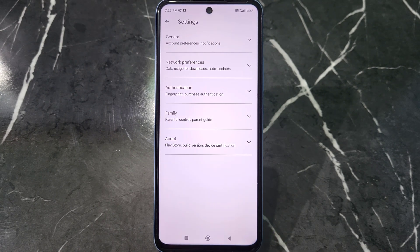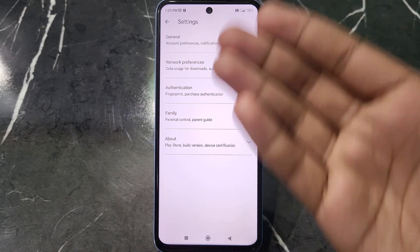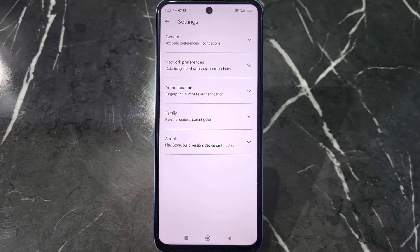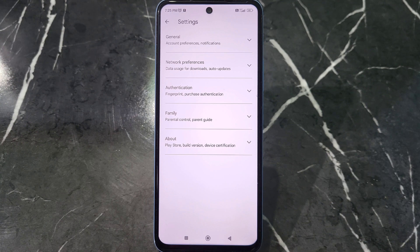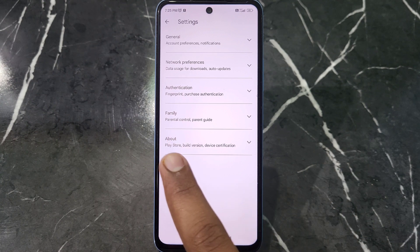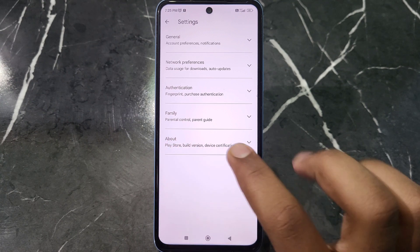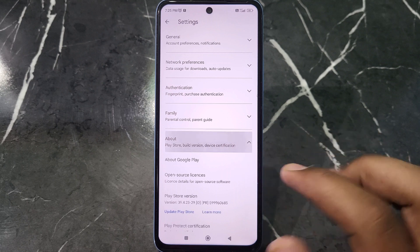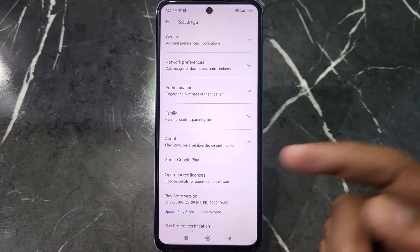After clicking on the Settings option, you can see there are many options. What you have to do is just click on the About option which is at the bottom.